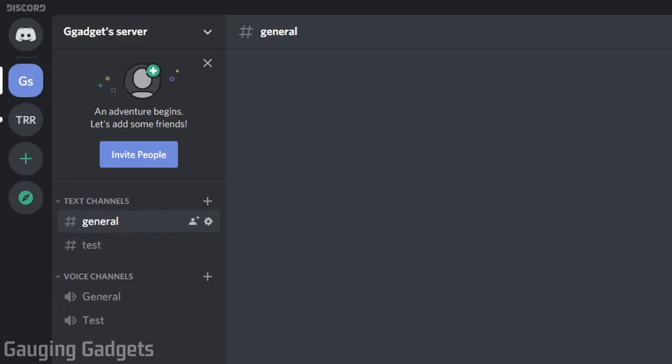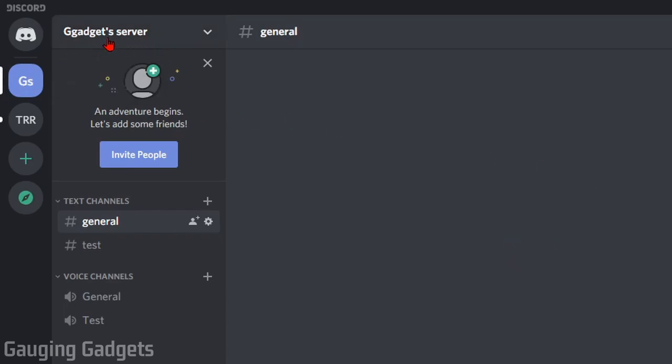Alright, so the first thing we need to do is open up Discord. I'll be doing this in the app on my computer, but if you're in the browser or on your phone it'll be very similar—the menus just might be in different positions. Now, all we need to do is open up our server, then go to the top of Discord where it says our server name and select the dropdown arrow.